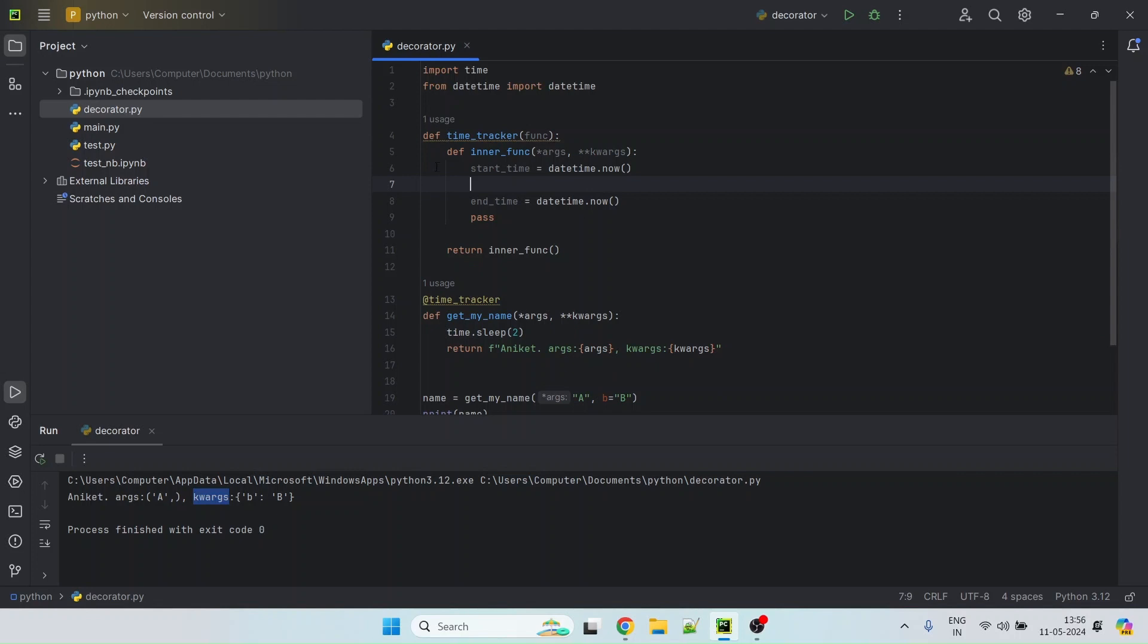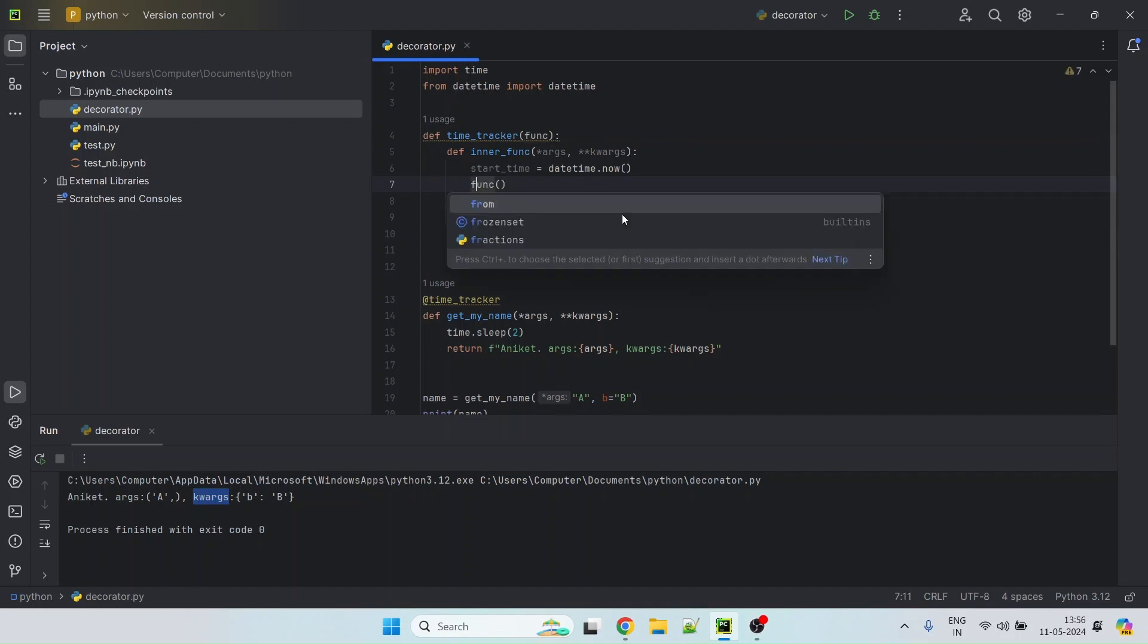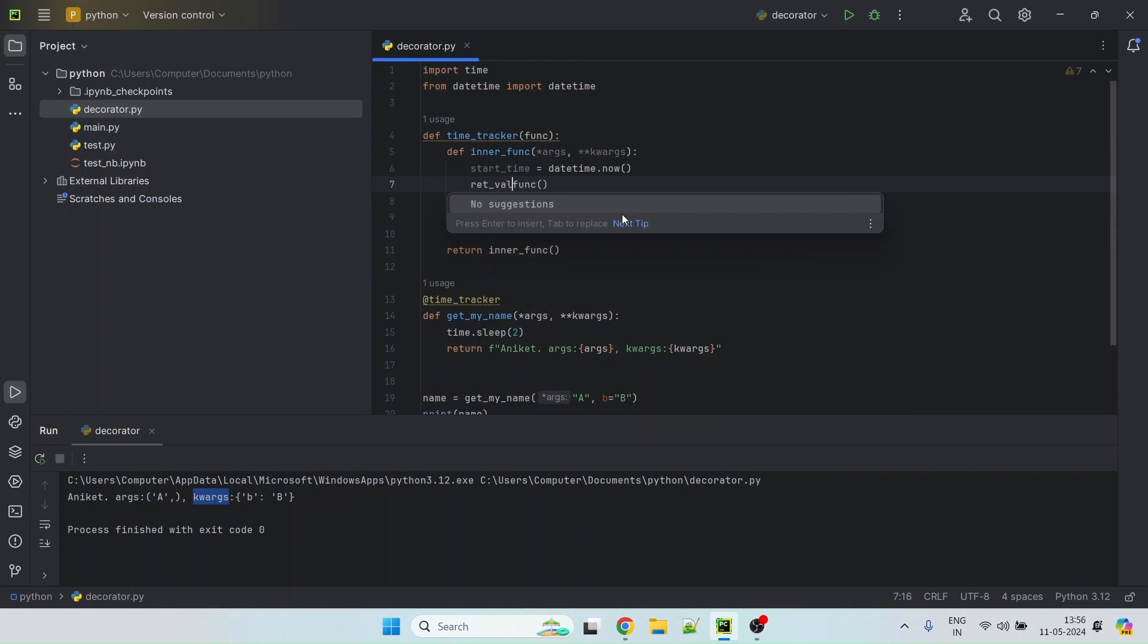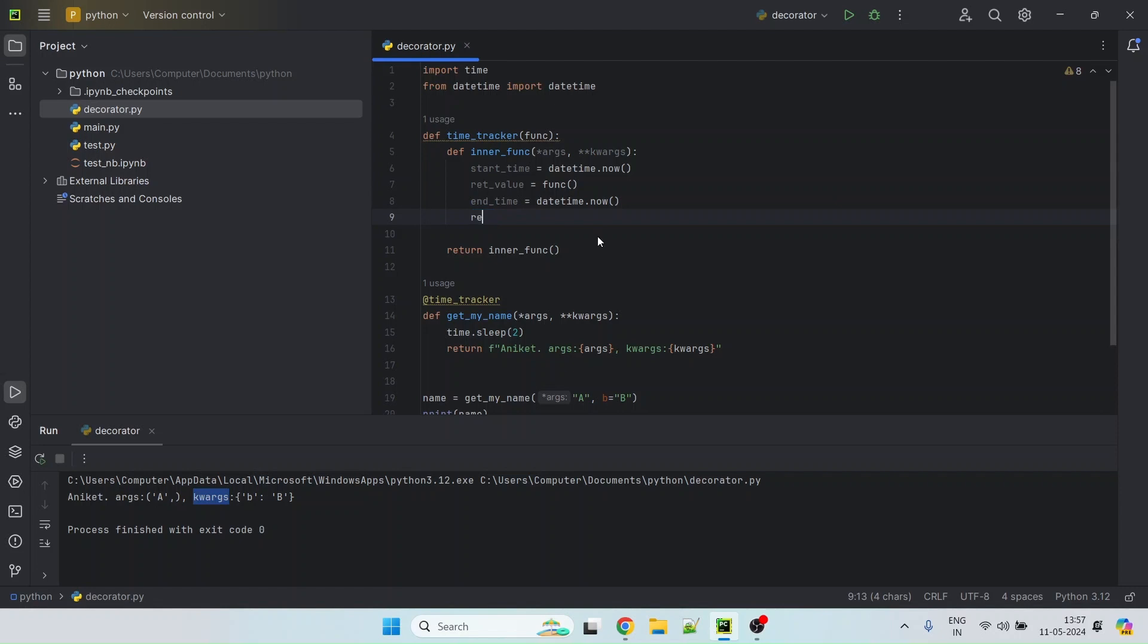Then what we will do is we are going to execute the function which is passed and it will obviously have some return value. And we are going to finally return this return value.